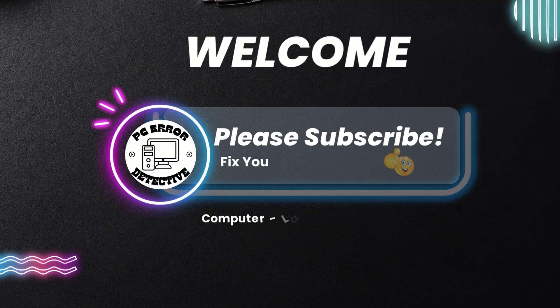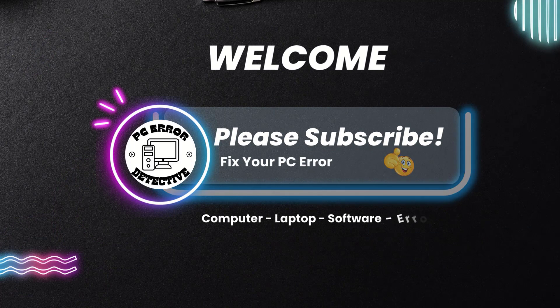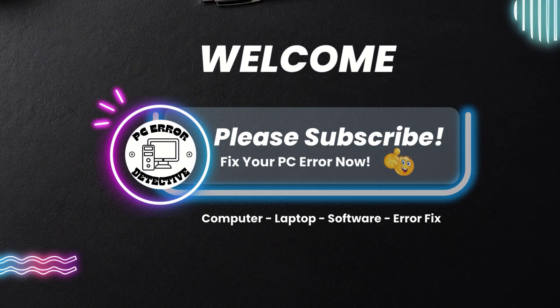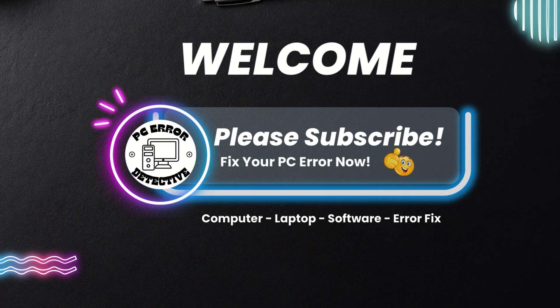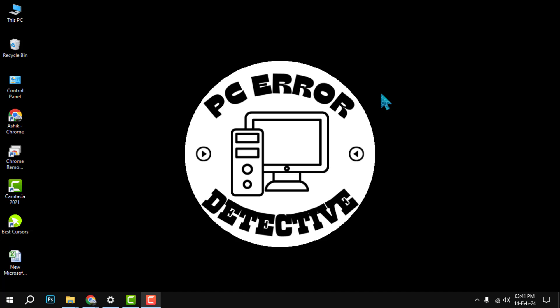Welcome back to PC Error Detective. In today's video, we're going to show you how to make a GIF of your wallpaper in Windows. Before we start, make sure you hit that subscribe button and the bell icon so you don't miss any of our future videos.